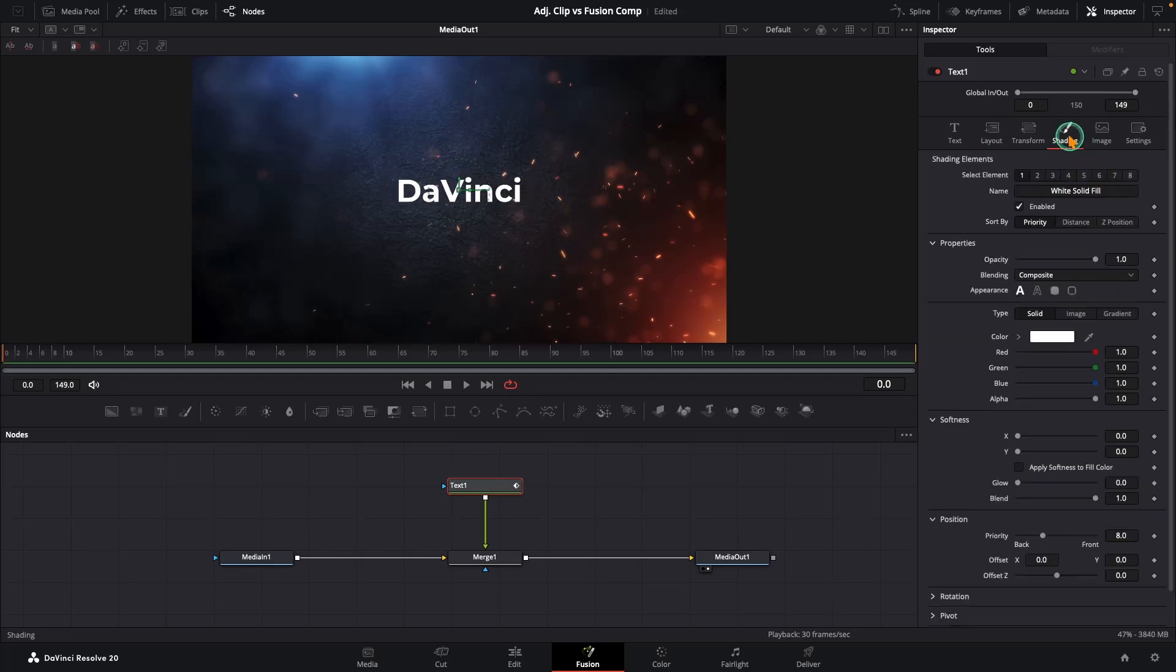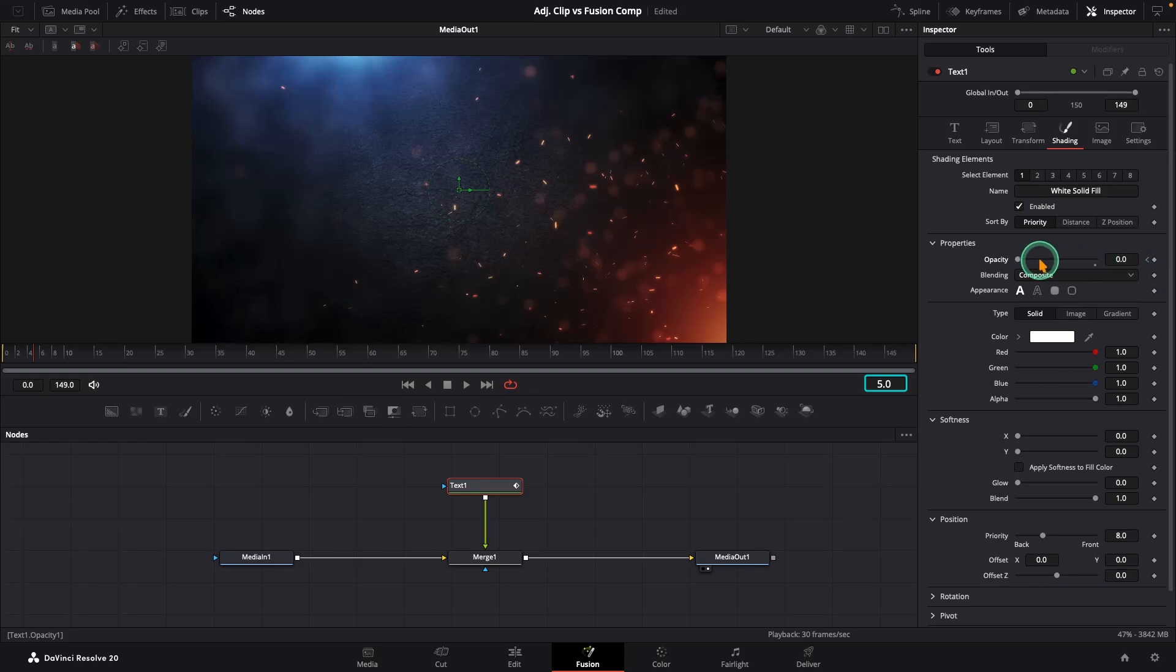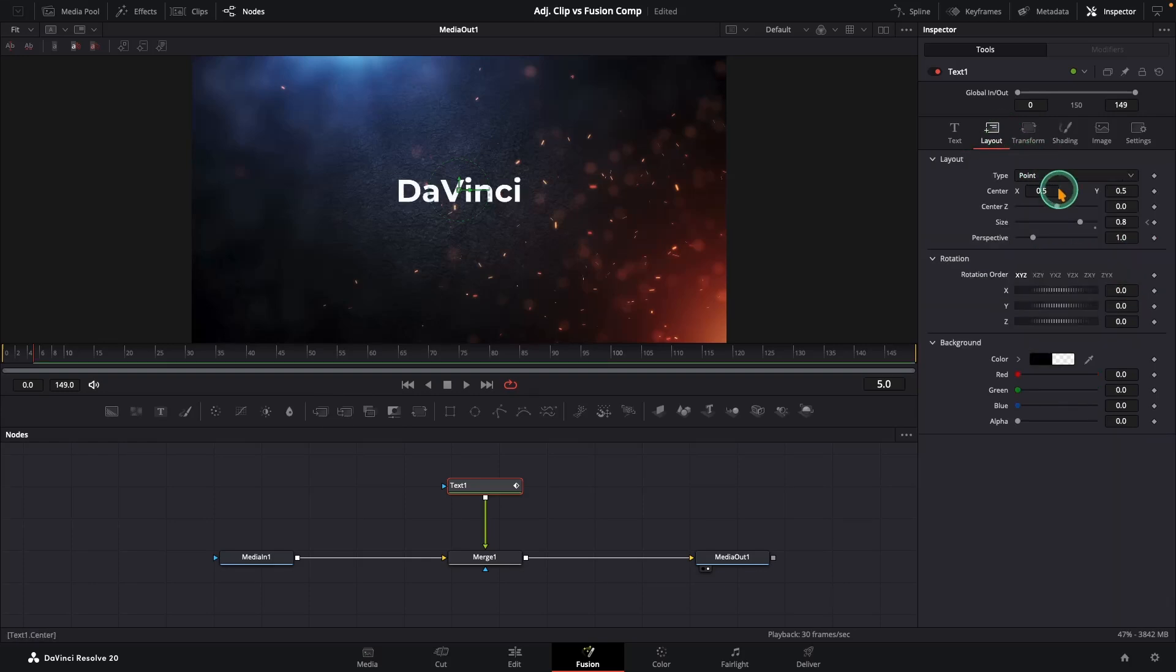Then, head over to the Shading tab. Set the opacity to 0 and add a keyframe there too. Now, move 5 frames forward, bring the opacity back up to 1 and increase the size all the way to 1.